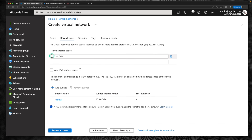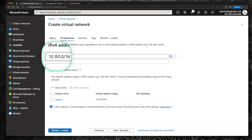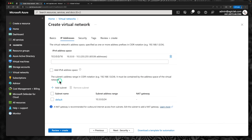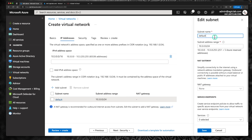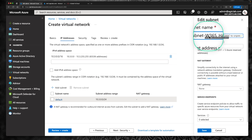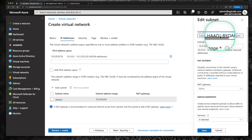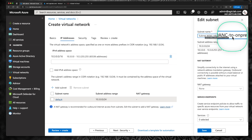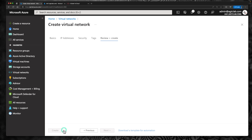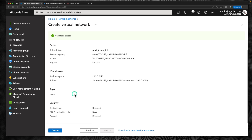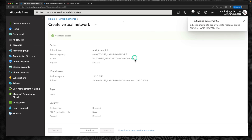Give a name for your virtual network. I'm going to call the network VNet for Windows 365 hybrid Azure AD join, bring your own network to on-premises, and retain the region as East US. Click Next. Let's verify the IP address — this time it is 10.3.0.0. I'm going to change the subnet name to Windows 365 hybrid Azure AD join, bring your own network to on-premise subnet. Click save, then review and create. After validation, click create — this will create our virtual network for standing up the cloud PC.